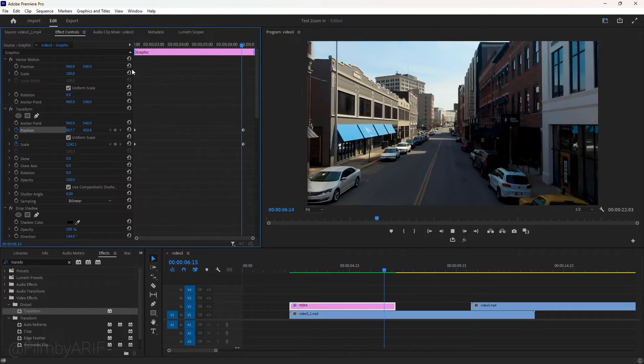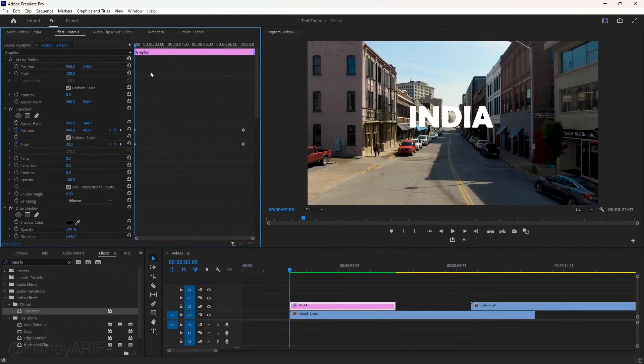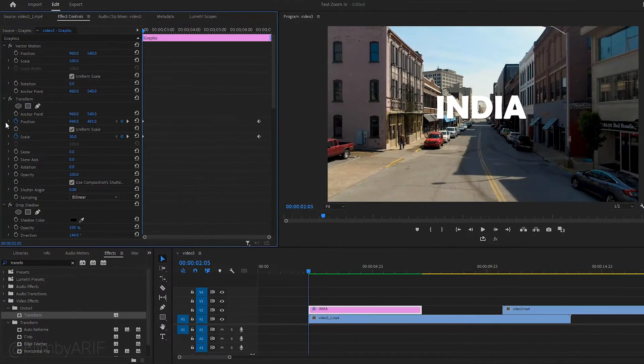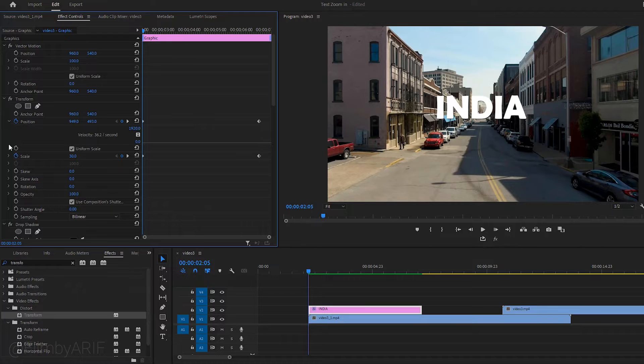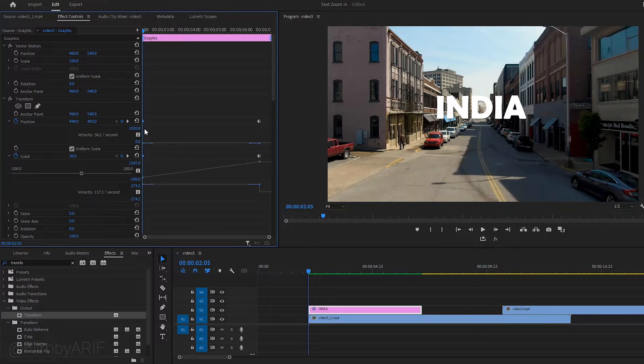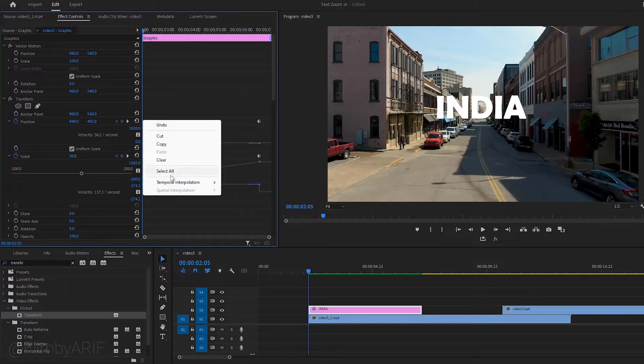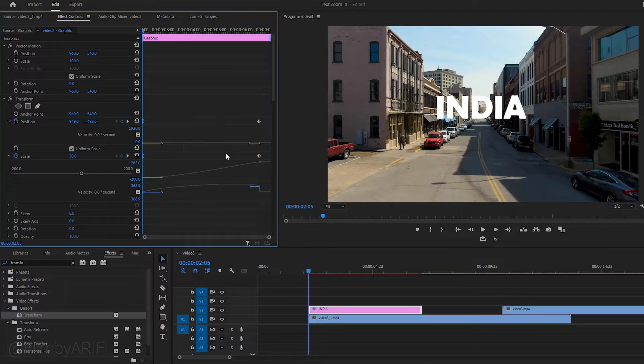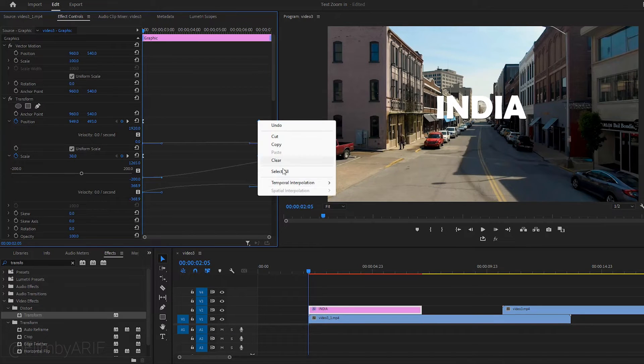The animation of the text is not fine yet. So let's do some adjustments to make it normal. First expand the position and the scale. Then ease out for the beginning keyframes and ease in for the ending keyframes.